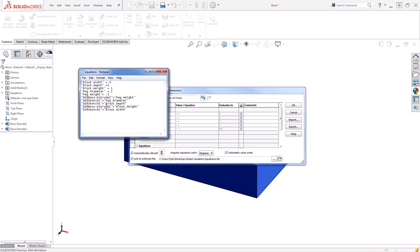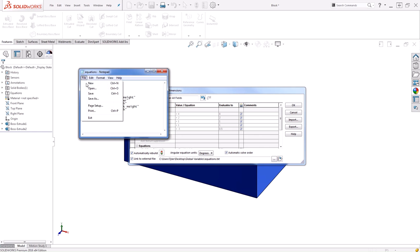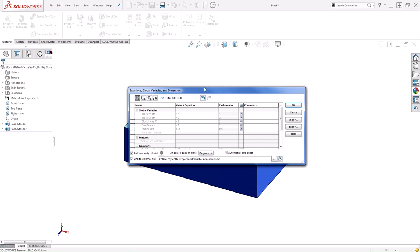If I want to override these values, I can change them individually by typing in my new values. Once my new values are keyed in, I just need to save my file and then close it and return to SOLIDWORKS.